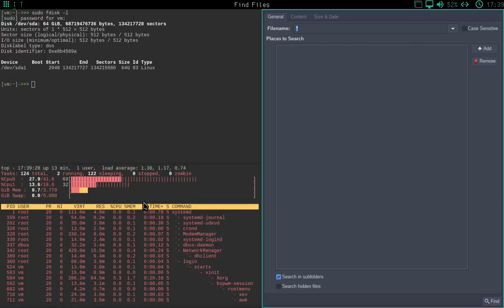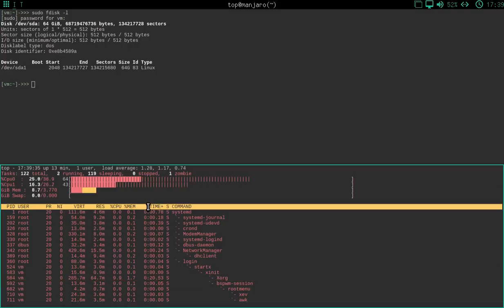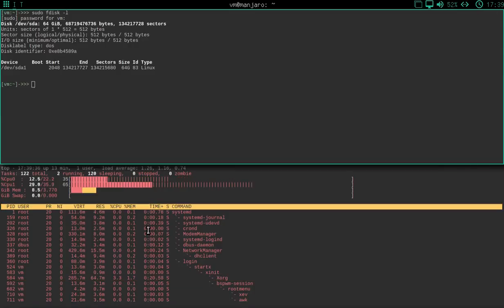So we're not really going to use this find files window. So what's the easiest way to close it? Well, it is Windows Key and X, and then it just closes that as you do.